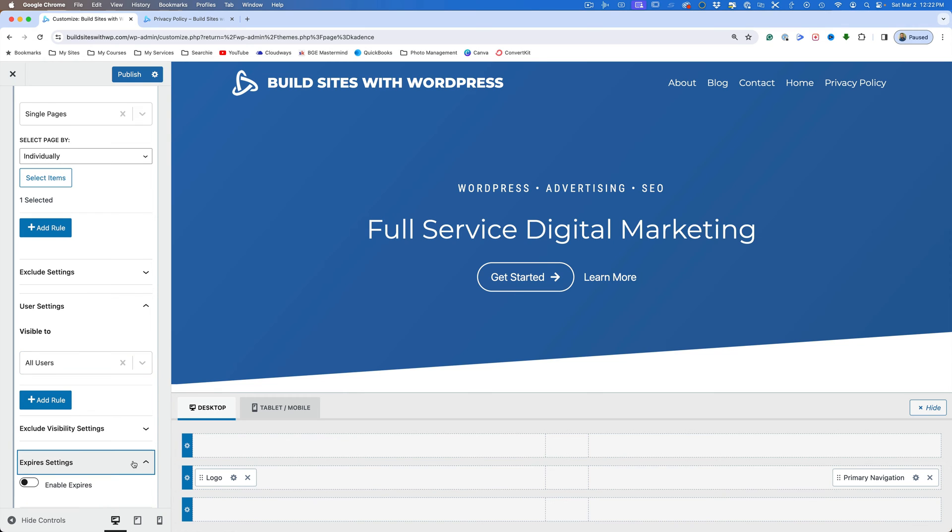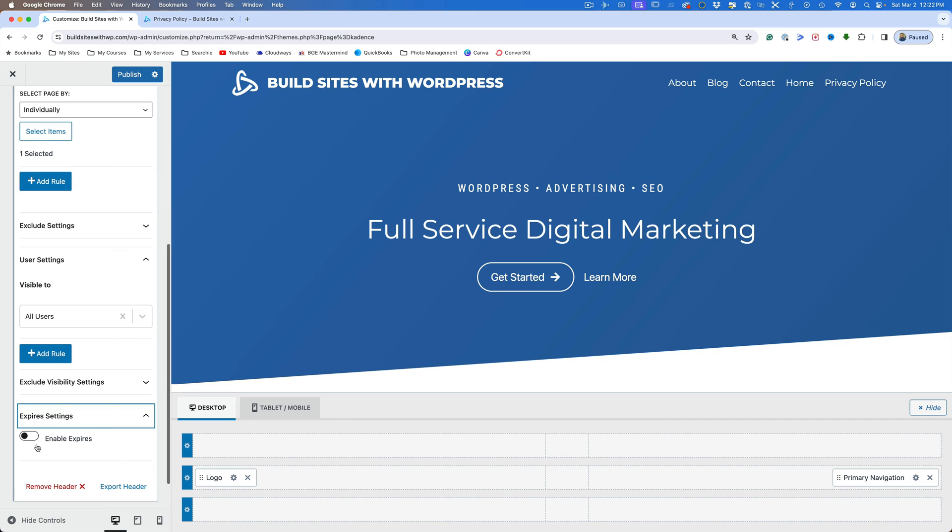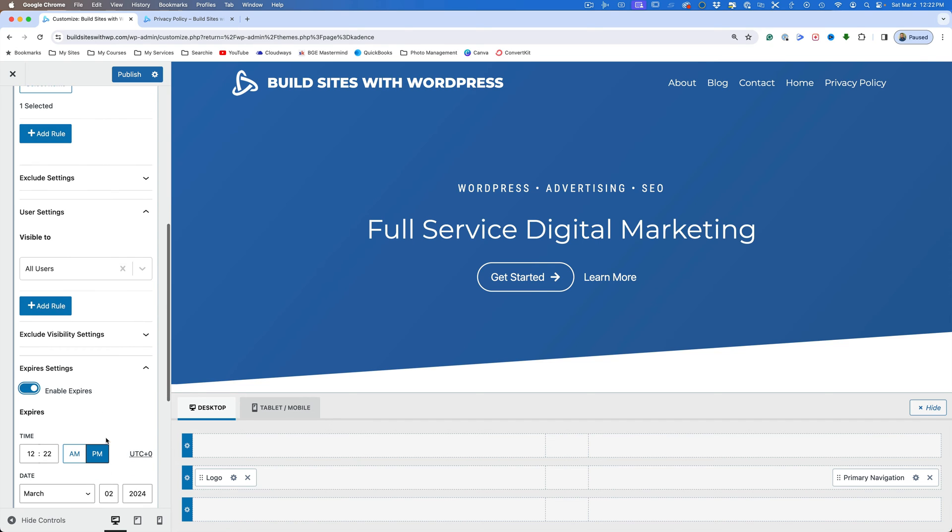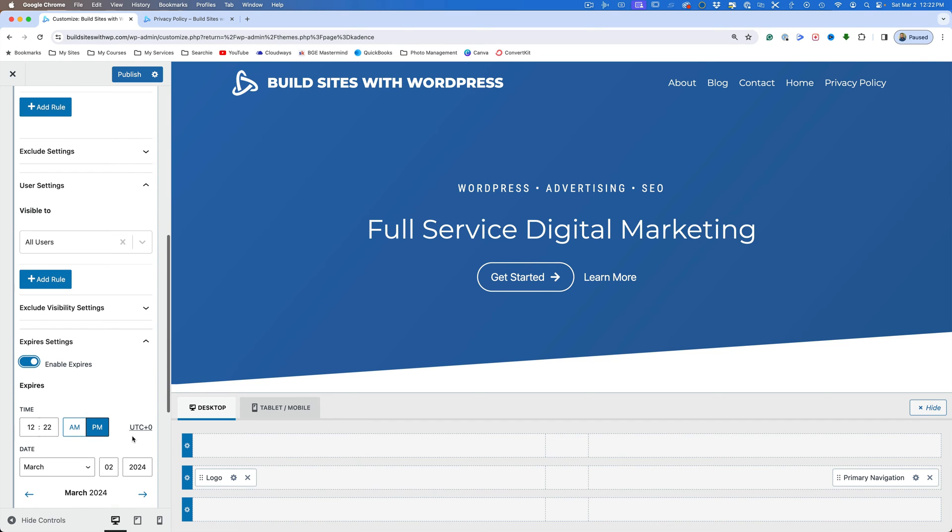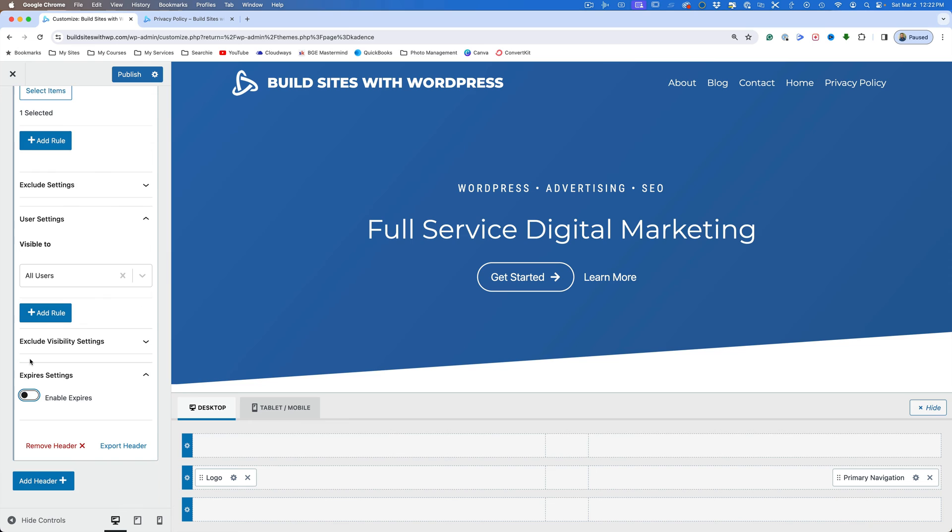And you can also have expire settings. So if you enable this, you can have it show only for a certain timeframe. This might be handy if you have, maybe you change your header for a sale event, and it's only going to be for a certain amount of time. But in this case, we want to leave this on permanently. So we'll do that.